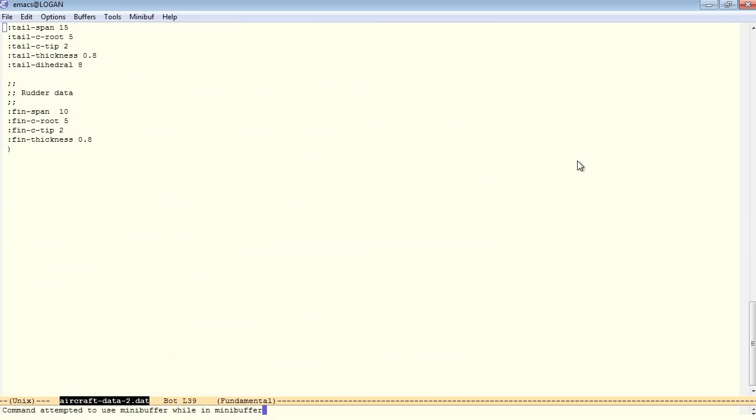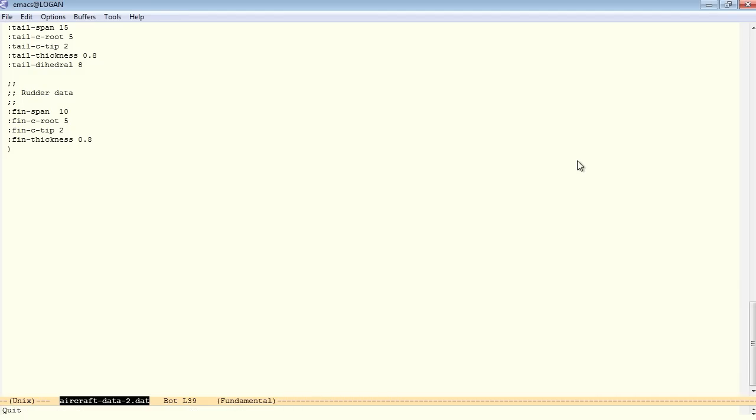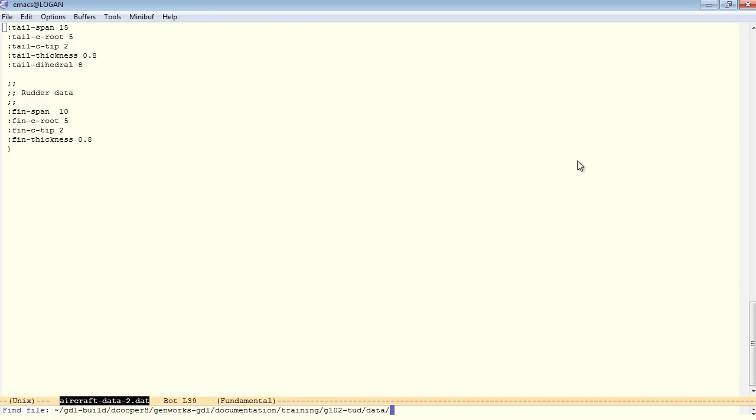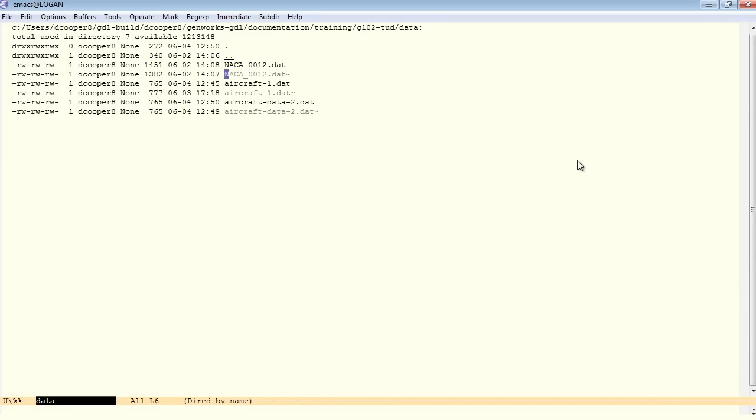Oh, it should just be called aircraft 2.dat. So here's how you can rename a file right from within Emacs. If you have this file open and do a find file, now simply hit enter when the directory comes up. Now you have a view of this directory called a directory editor.